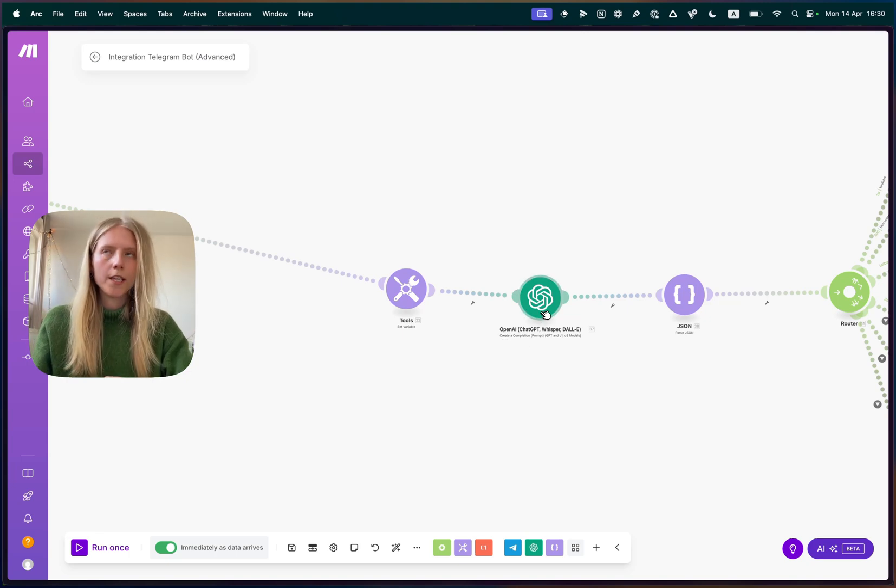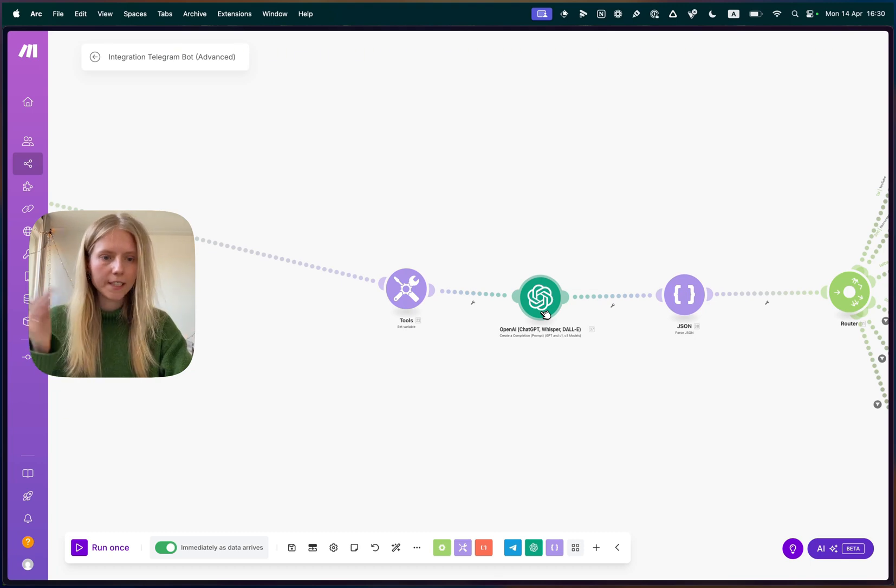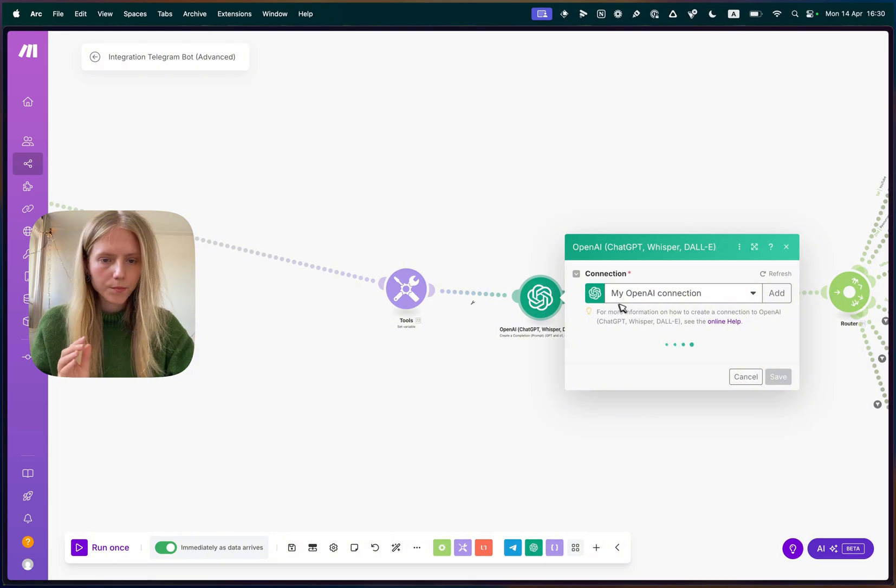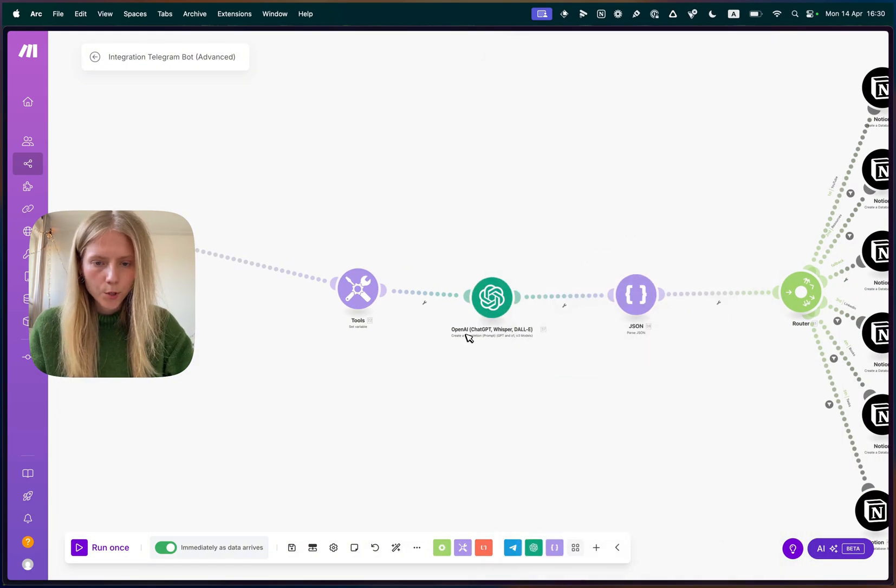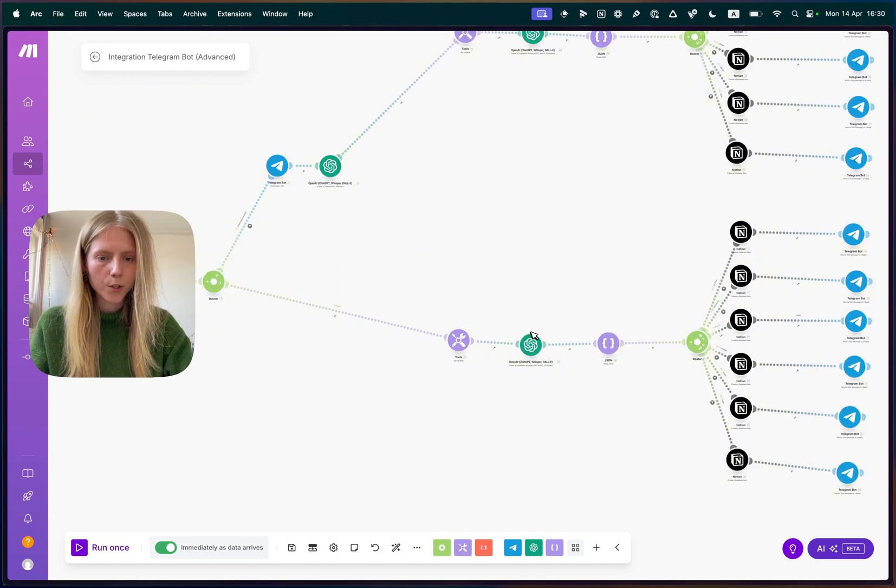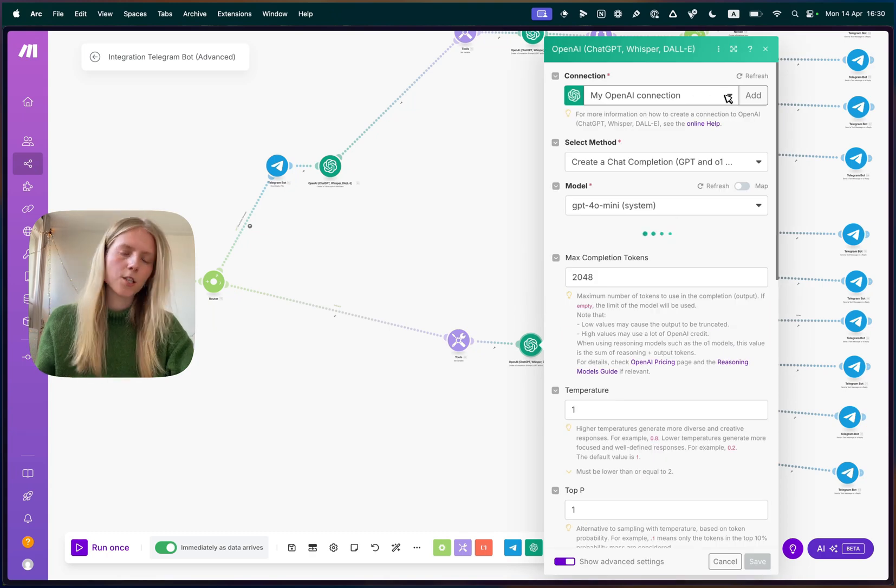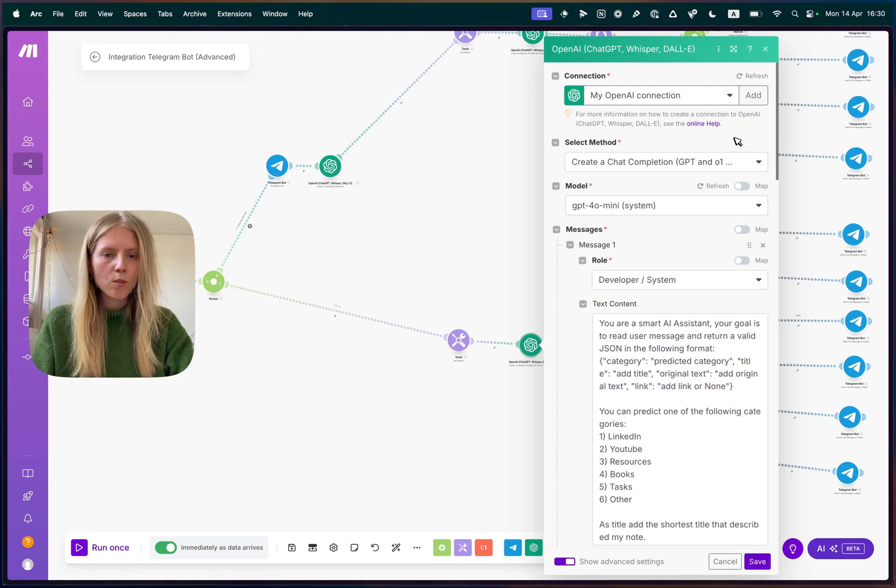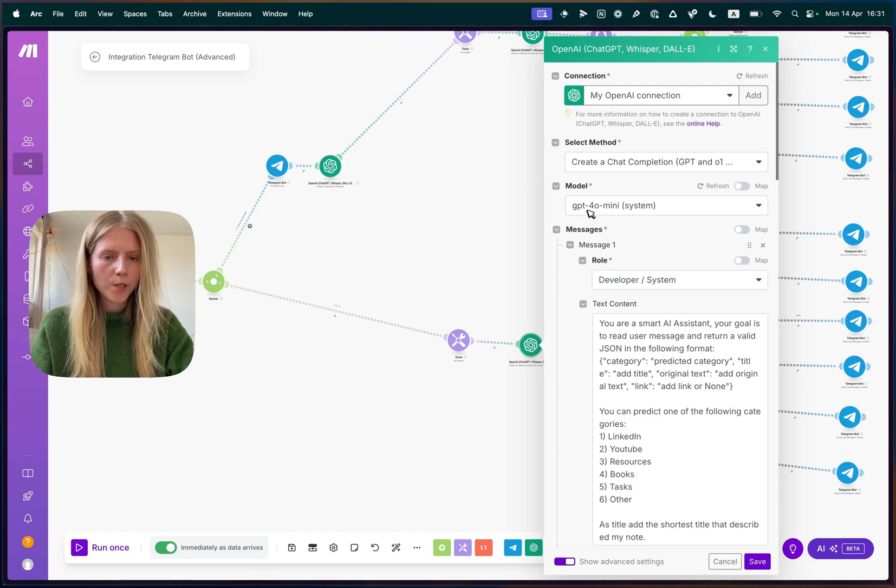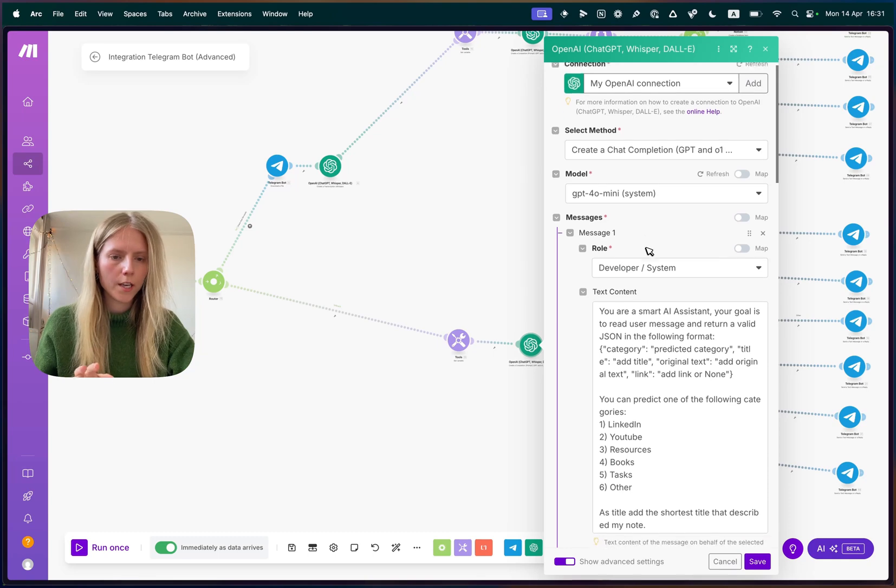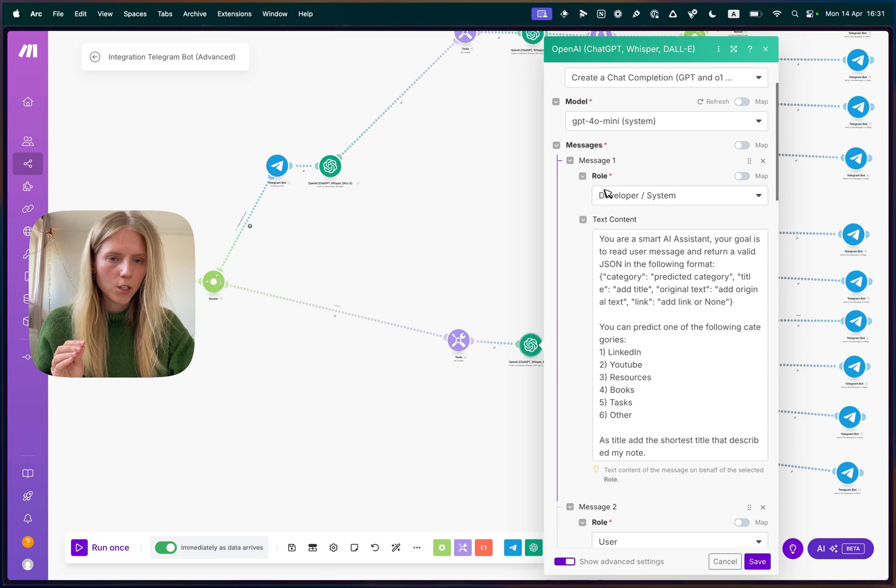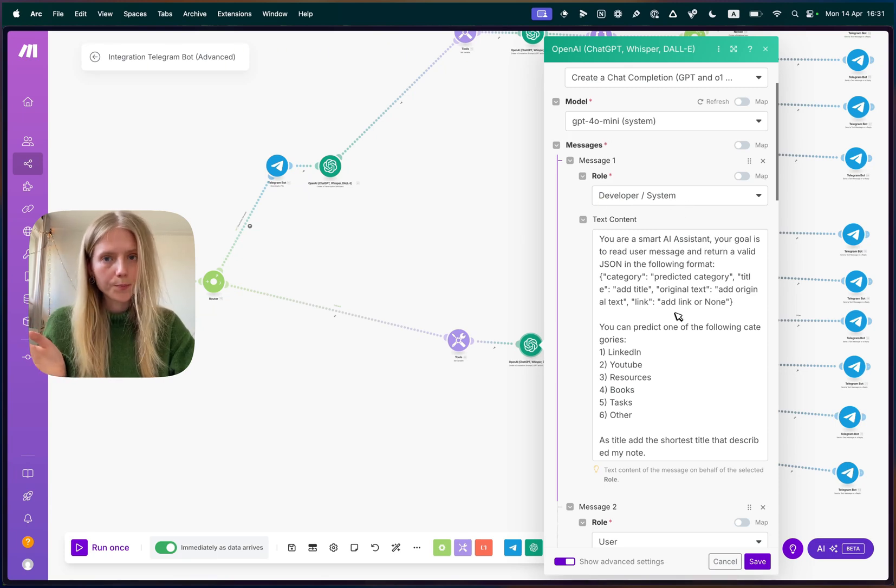Afterwards, we need to send this text to OpenAI, to classify it into different categories so that we can store all of this in our Notion table. For that, you need to create a component that's called create a completion prompt GPT component. So we click here. You need to set up the connection. So you need to go to OpenAI and get your API key and paste it here. And once you set up your OpenAI connection, then you need to select a model. I selected GPT 4.0 mini because it is rather smart, but still small and cheap.